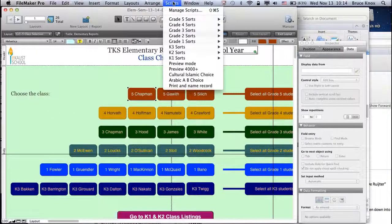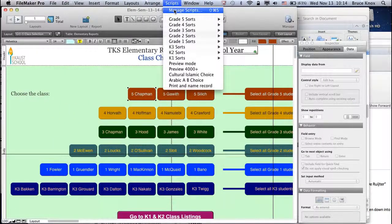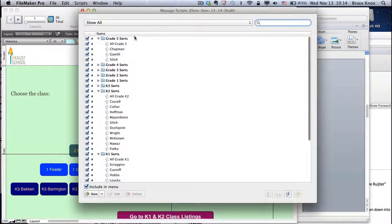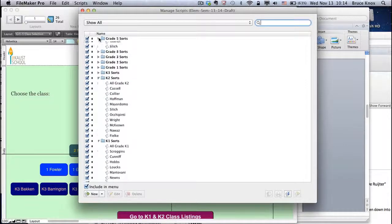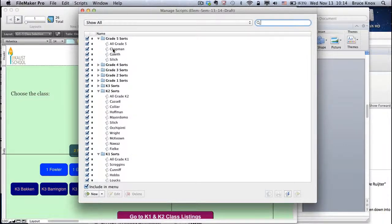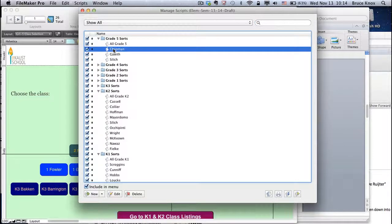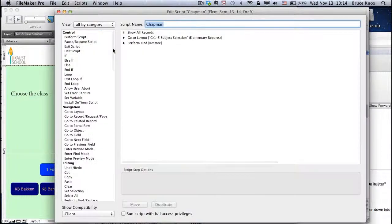Go to scripts and manage scripts. Choose the script that you want to change. It's going to be Chapman. Double click.